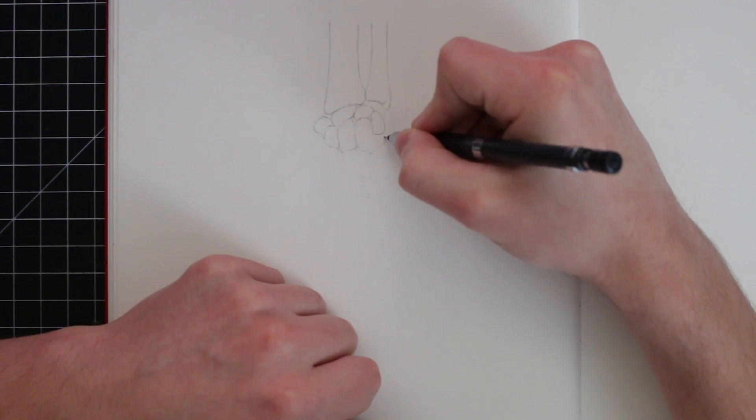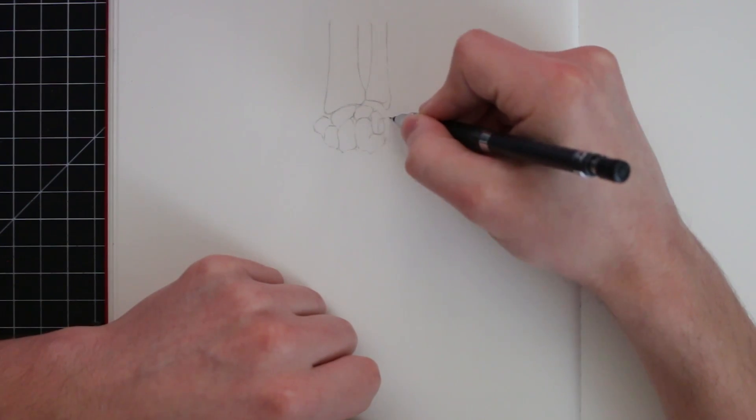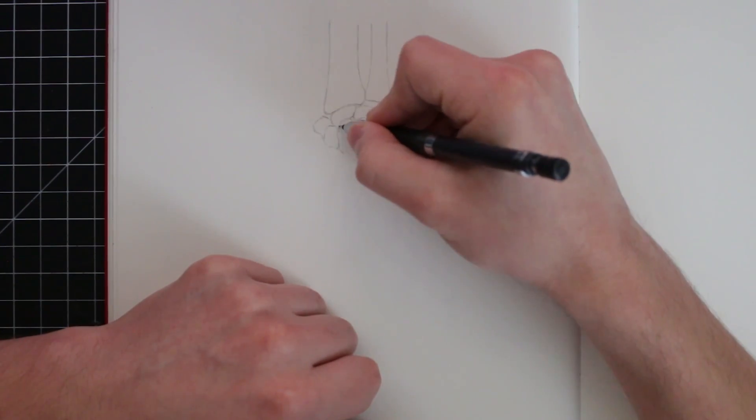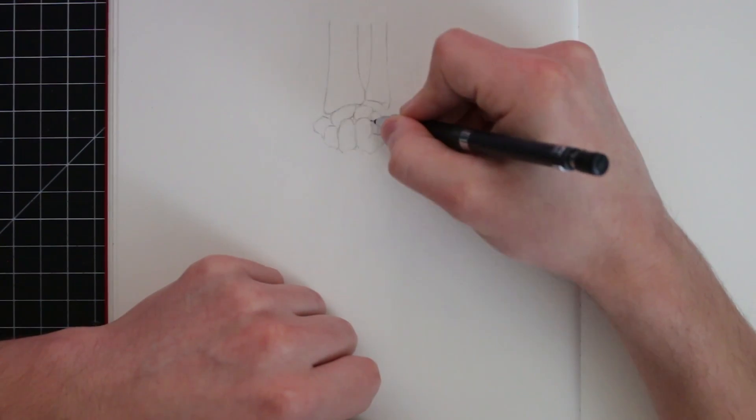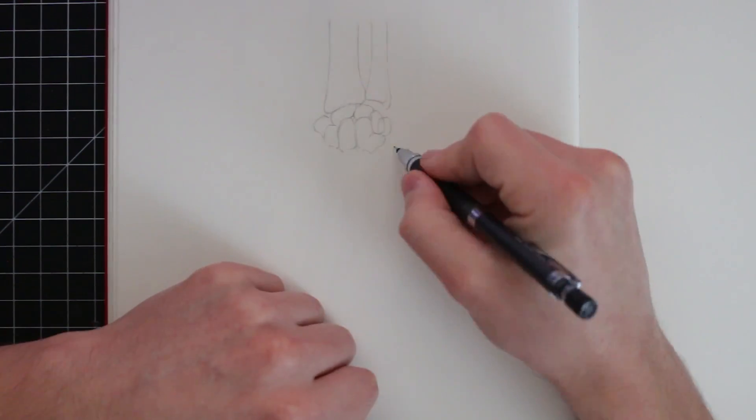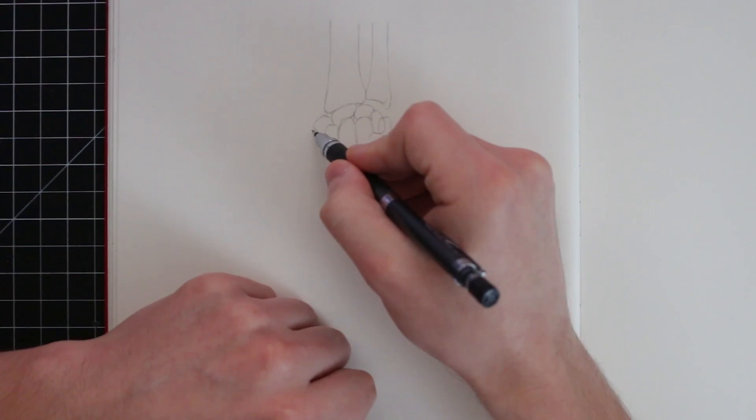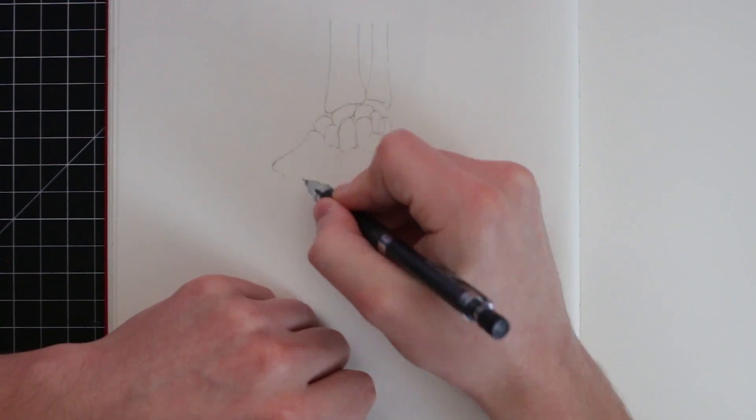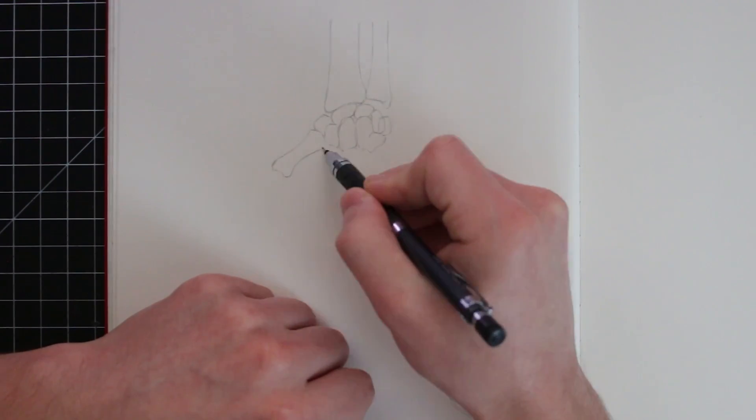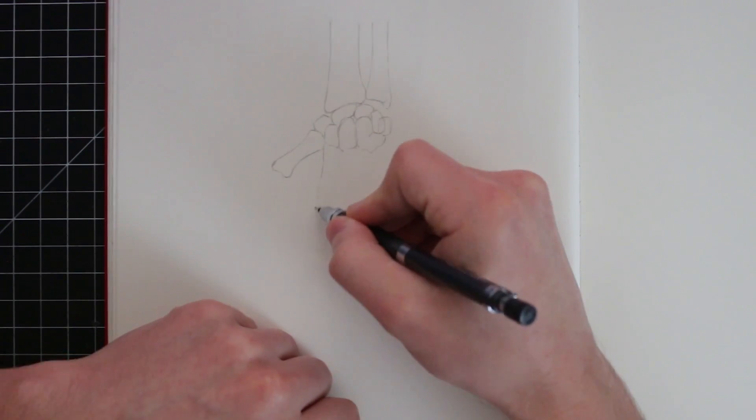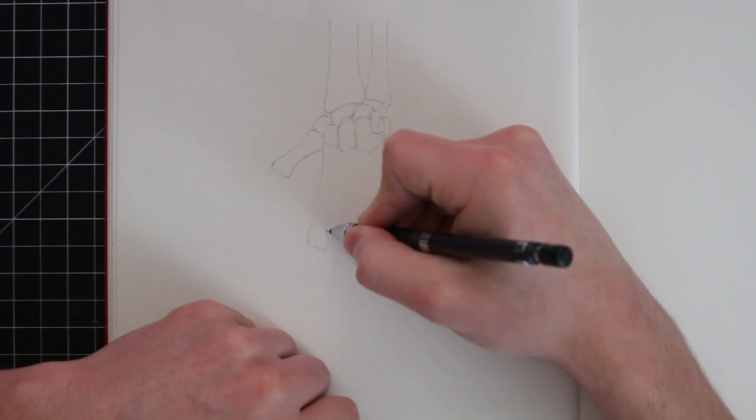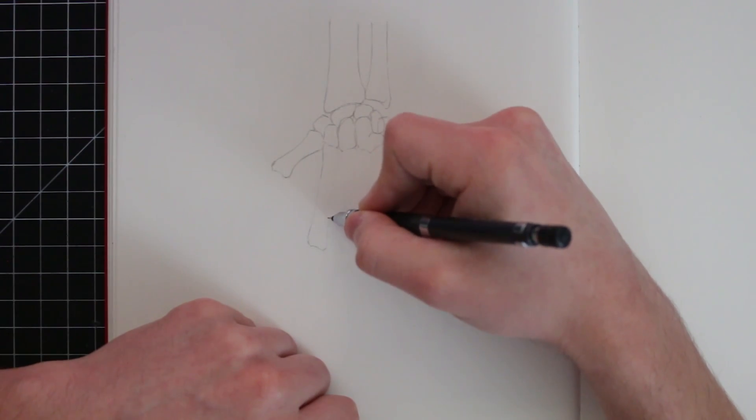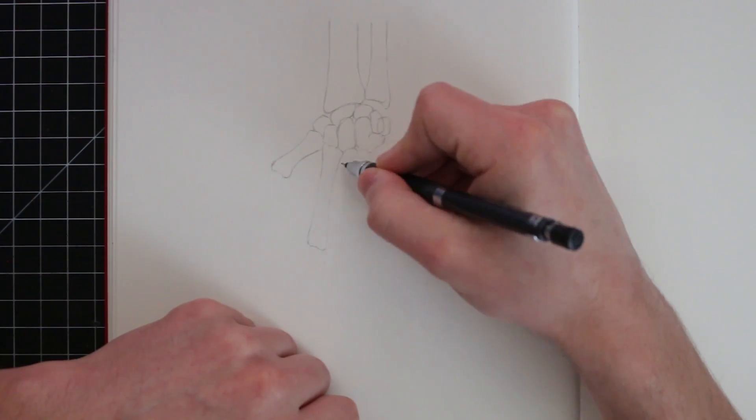Now, I was quite intimidated when I knew I was at a point in which I had to start studying the hands because they're not only complex, but they are also very important. They are a vital part of the human body.